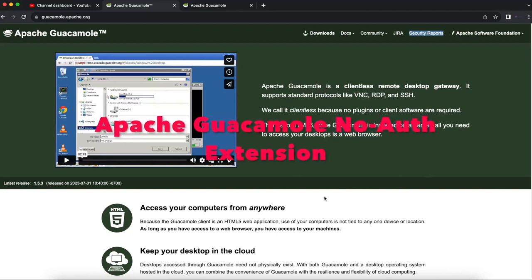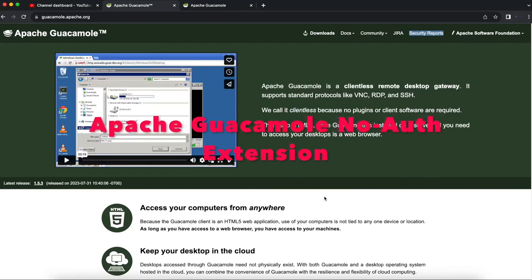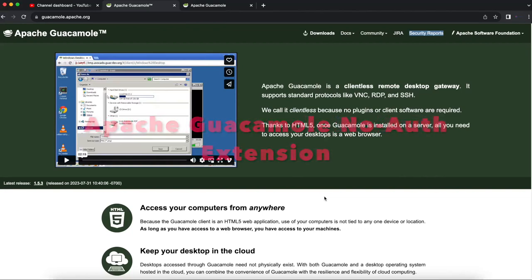Hello and welcome to another video by Geek Together. Today we'll be talking about the Apache Guacamole no-auth extension. I've been getting a lot of emails and many of you have been reaching out asking me to show you how to set up the no-auth authentication for Apache Guacamole.